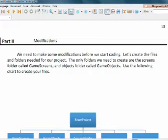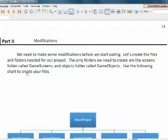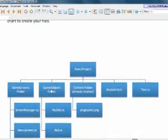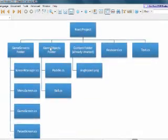We need to create a few files and a few more folders for our project. And the only folders we'll need to create is the screens folder and the objects folder, because the others we already have created already. So if you look at the bottom graphic, this is what we need. The root project, that's what we created.